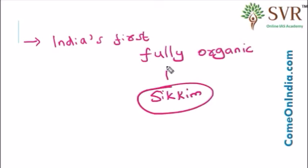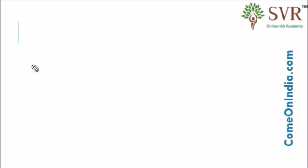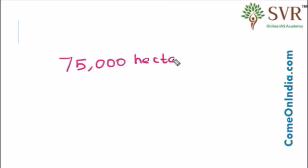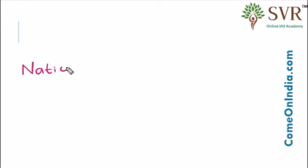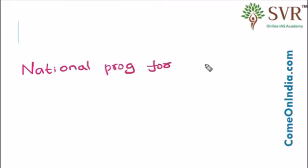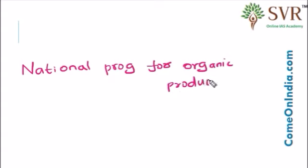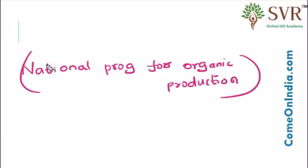In Sikkim, nearly 75,000 hectares of land has been converted into certified organic farms. These are the guidelines prescribed by National Programme for Organic Production. Sikkim followed all the guidelines prescribed under National Programme for Organic Production. Then, Sikkim was officially announced as Organic State by Prime Minister. In 2016, Sustainable Development Leadership Award has been conferred on Sikkim Chief Minister by the Energy and Resources Institute.